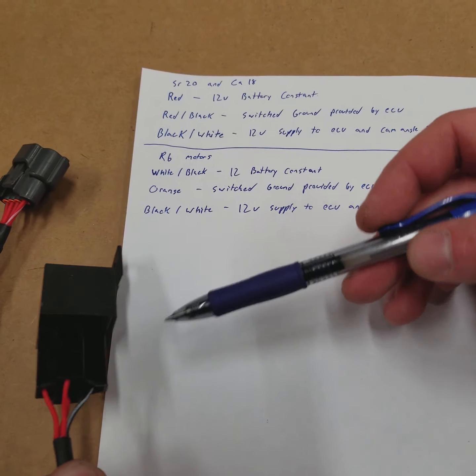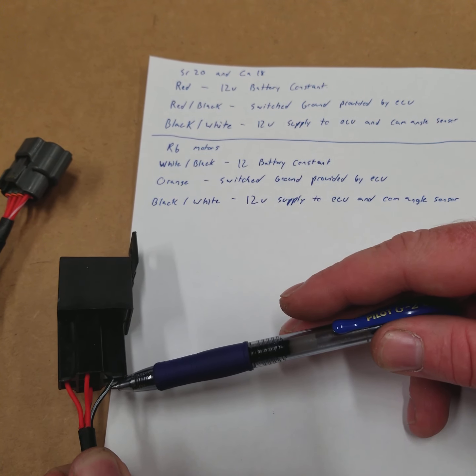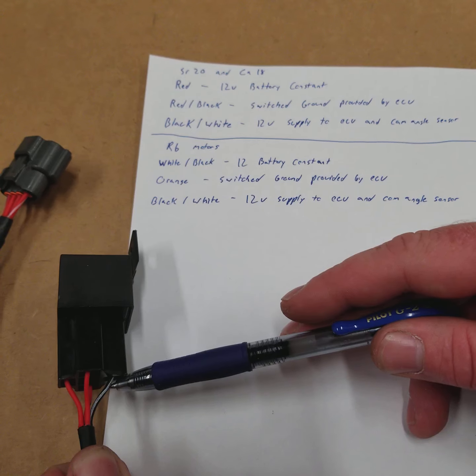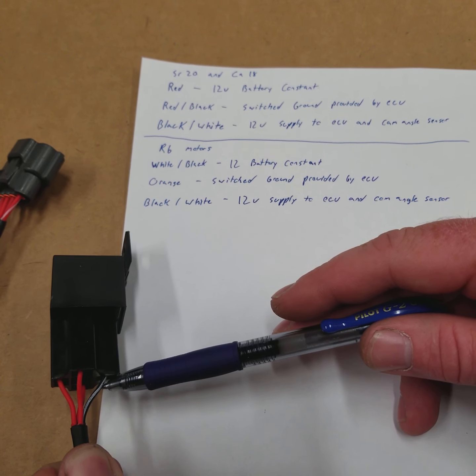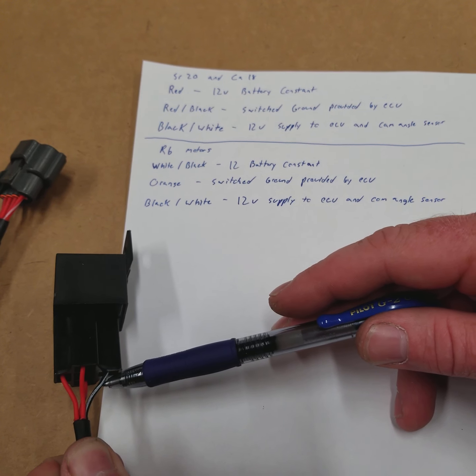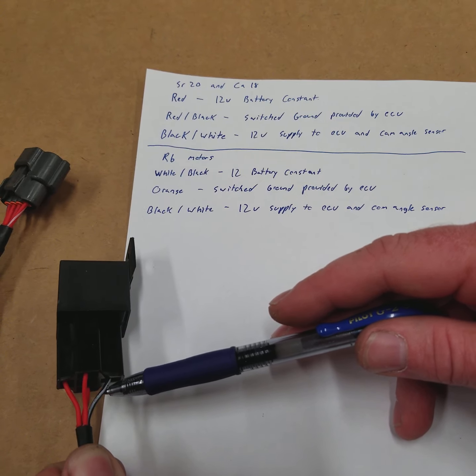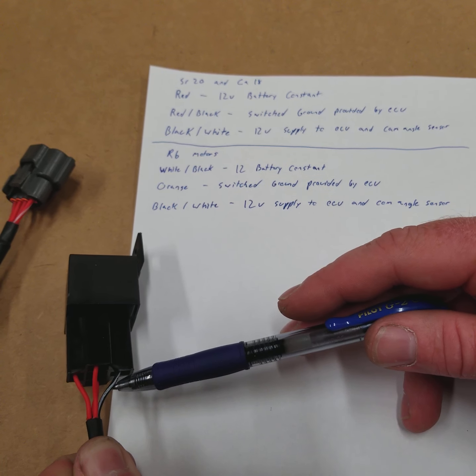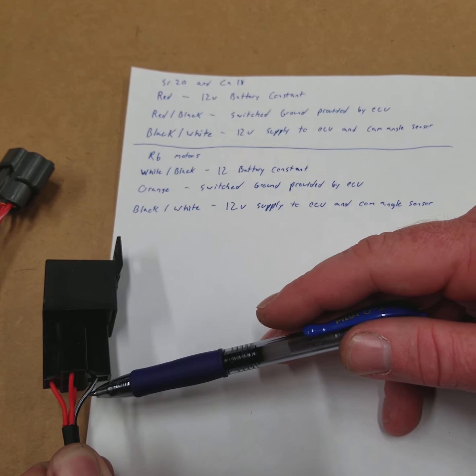The relay then provides power to this black wire with the white tracer. What this black wire does is it splits inside the harness and it powers two additional pins on the ECU. And it also powers items like your cam angle sensor.